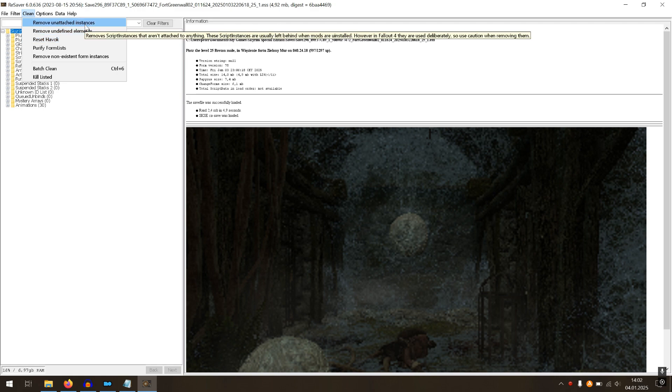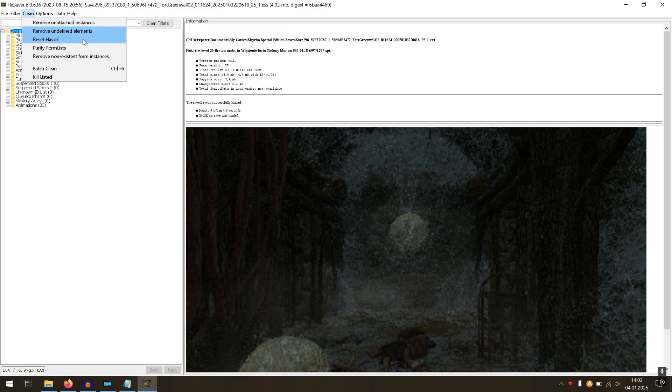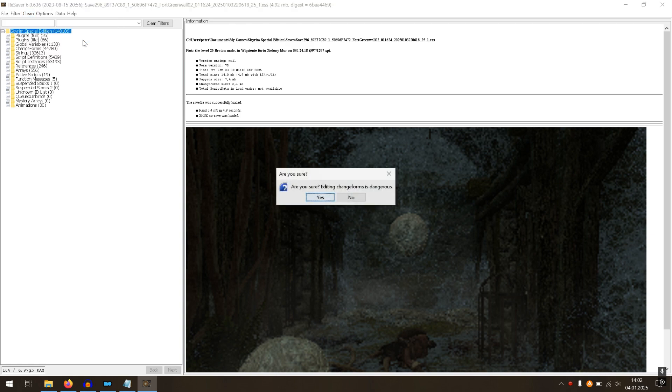Additionally, I used Reset Havoc options to solve issues related to in-game objects. It may also help you reduce the size of your save game file.